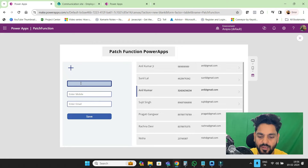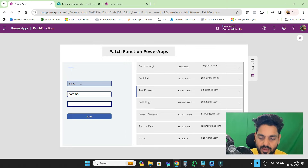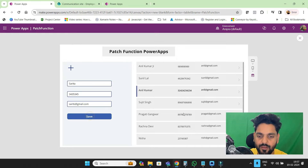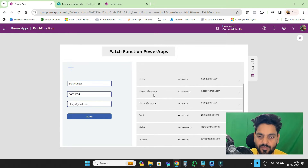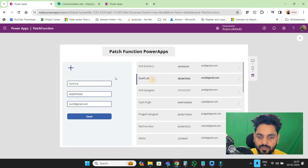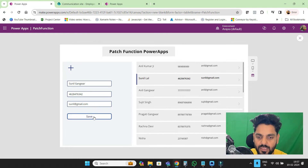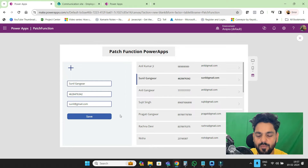Let me add one record — I'll go for Sarita and the mobile number. Now whenever I click on the save button, you can see the user has been added. If I want to update the user, let me update this user. If I click on the save button, you can see the user is going to be updated. So on the same button, we are going to add and update.